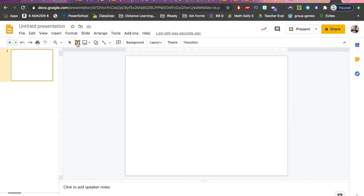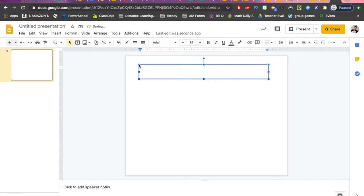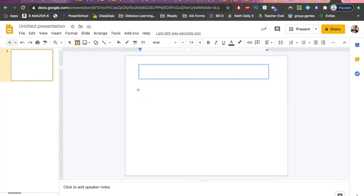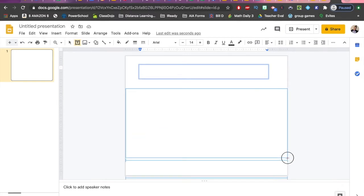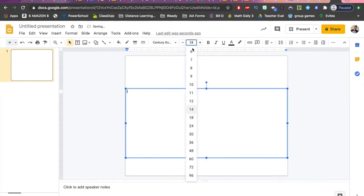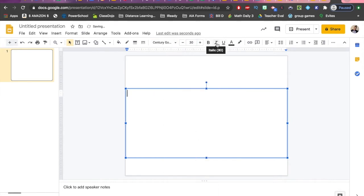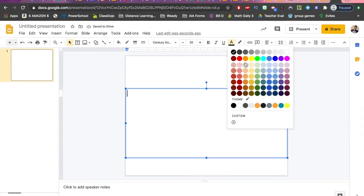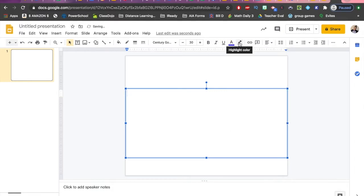The first thing we're going to go over is the text box. You can either click once to get a standard-size box, or click on the text box tool and drag to make it a specific size — for example, from edge to edge. Once you have your text box, up here is your font, font size, bold, italic, underline, text color, and the highlighter tool.